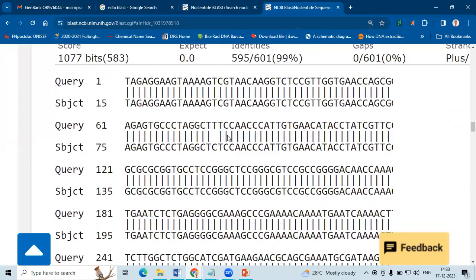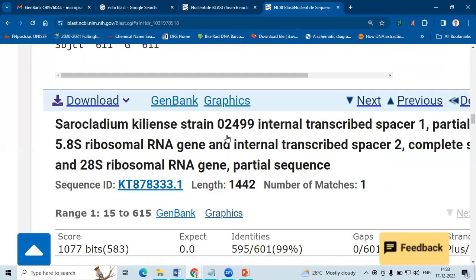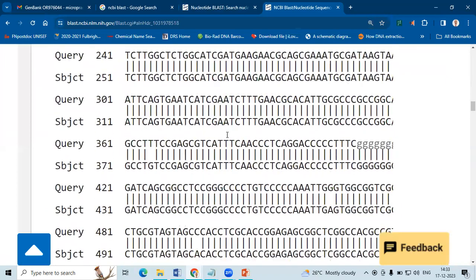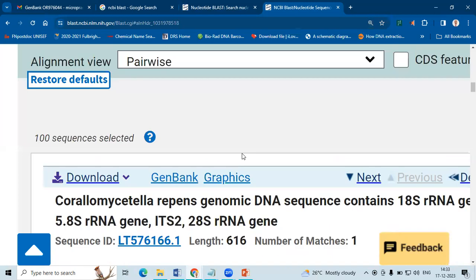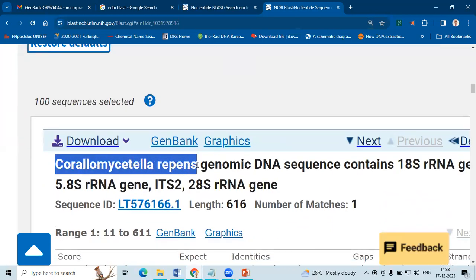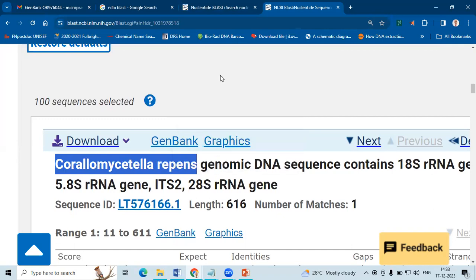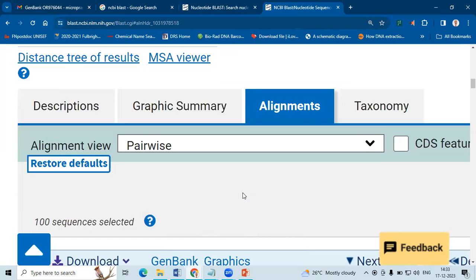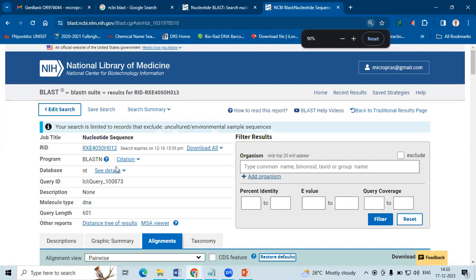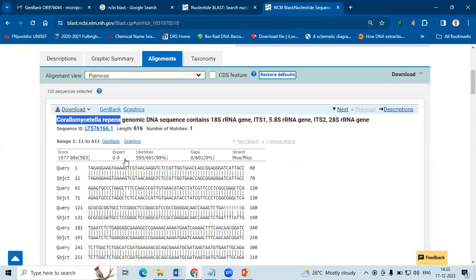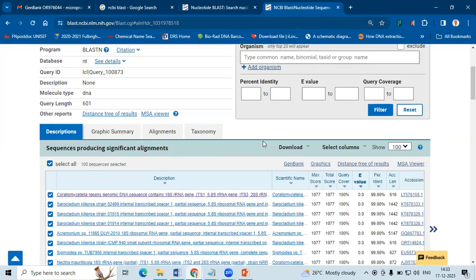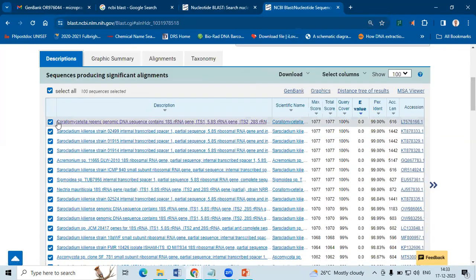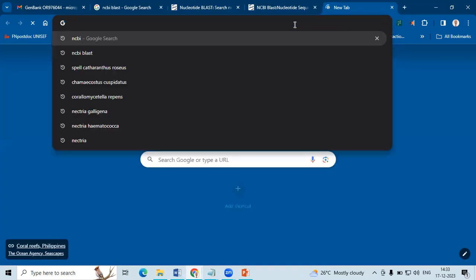So likewise, the other sequences will also follow. So I guess this Corallocytostroma reptans is only one sequence available in the subject database. I think one or two should be available. That is why only one sheet has been formed. Shall we confirm how many sequences available?